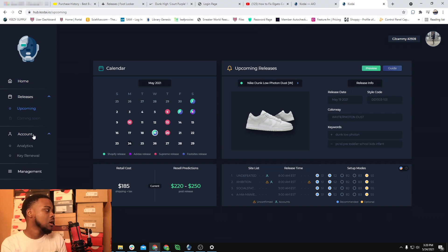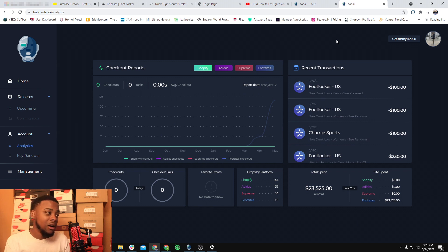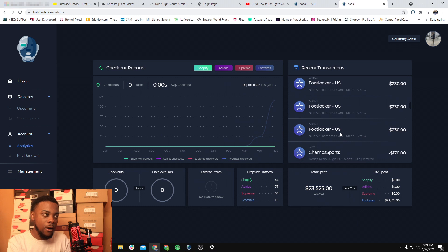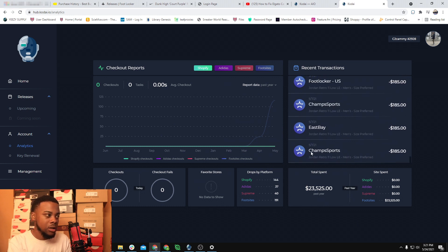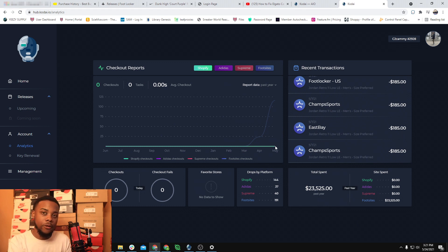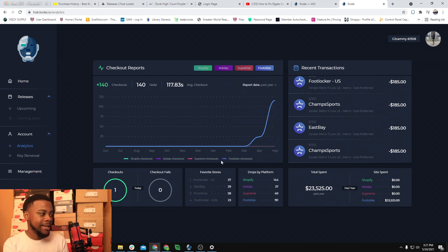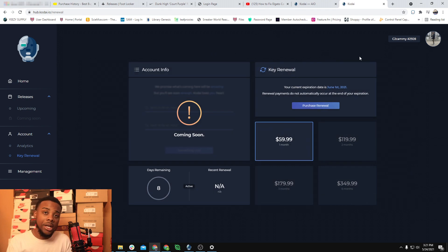Over to analytics: I've had this bot for about two months — I got it around the Hyper Royal release, so March or April. In that time I've already spent $23,000 worth of product. You can see the checkouts just keep going. My first checkout was before May 7th. The analytics show my overall checkouts for the whole time I've had it; it may not be updated to the T because I checked out something today.